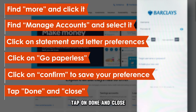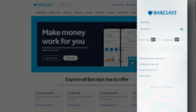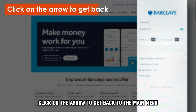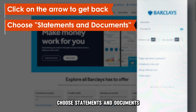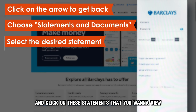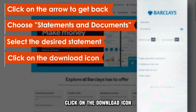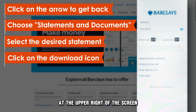Tap on Done and Close to get back to the previous screen. Click on the arrow to get back to the main menu. Choose Statements and Documents and click on the statements that you want to view. Click on the Download icon at the upper right of the screen.